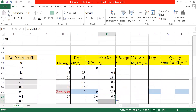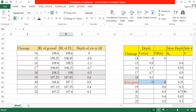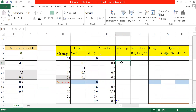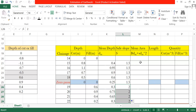The side slope given in the question is 1.5 to 1. For banking (fill), the side slope is 1.5 horizontal to 1 vertical. For cutting, the same applies. Side slope is 1.5:1 and is used for both cut and fill area calculations.